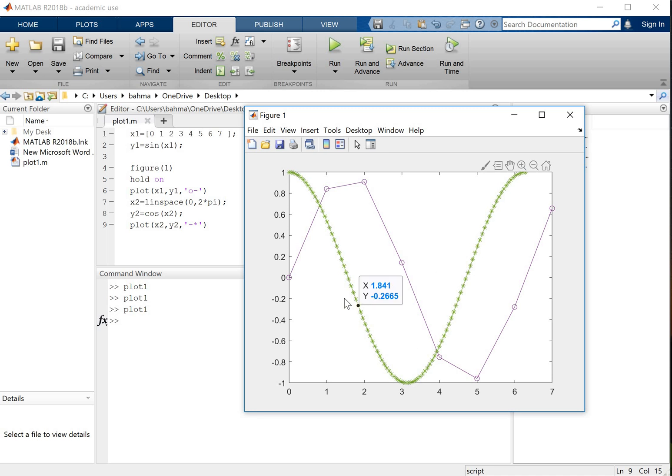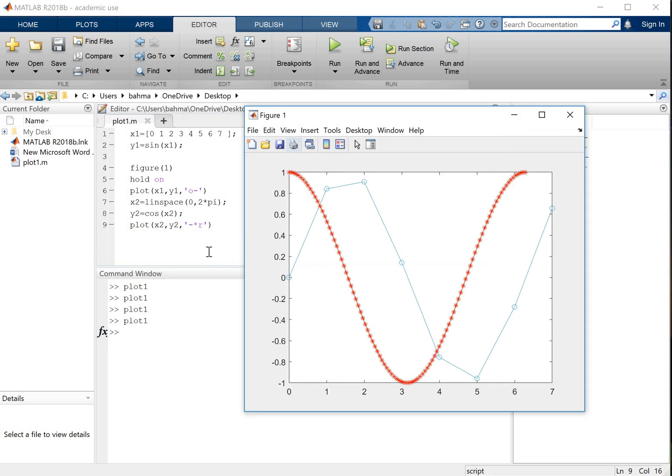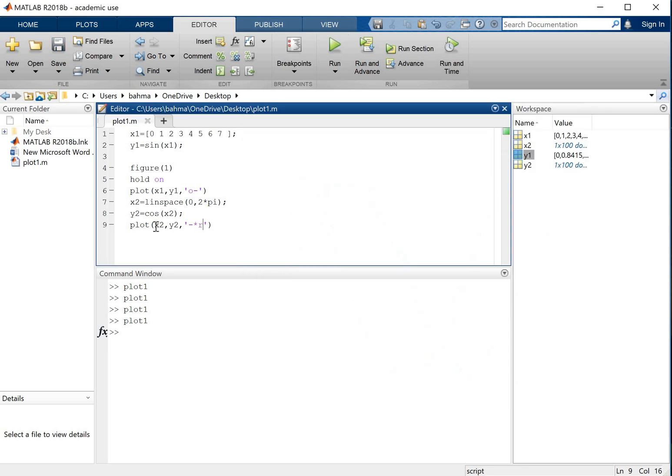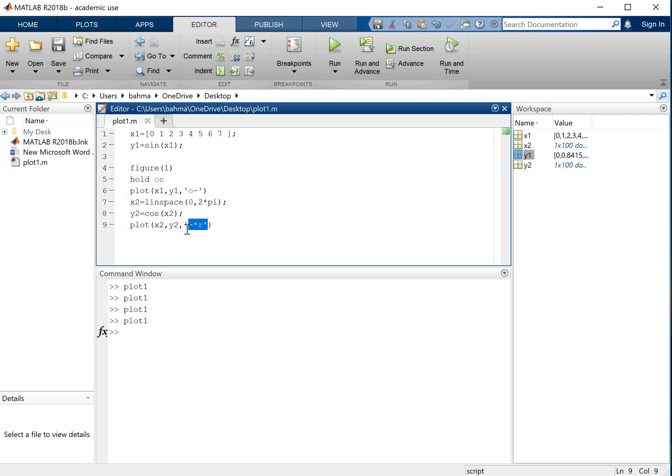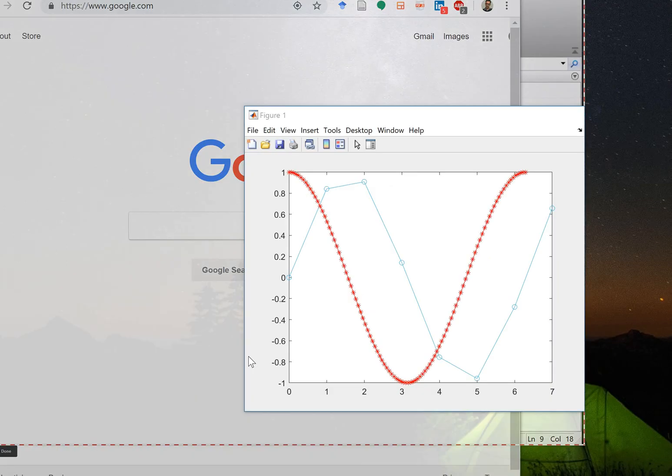Also I can change the color here. Let's say I want to have a red color for this. I will just add it here. So as you can see these are the data in plot command. First we just say which data is for x, which data is for y, and then we will say which kind of color and line type and marker types we want.